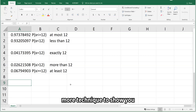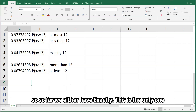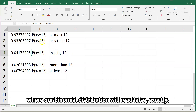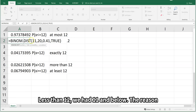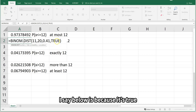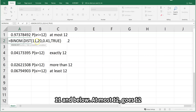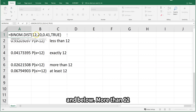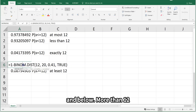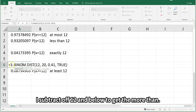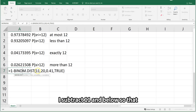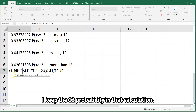There's one more technique to show you. So far we have: exactly — this is the only one where BINOM.DIST reads FALSE. Less than 12: we used 11 and below with cumulative TRUE. At most 12: 12 and below. More than 12: subtract off 12 and below to get the greater-than area. And at least 12: subtract 11 and below so that we keep the 12 probability in that calculation.